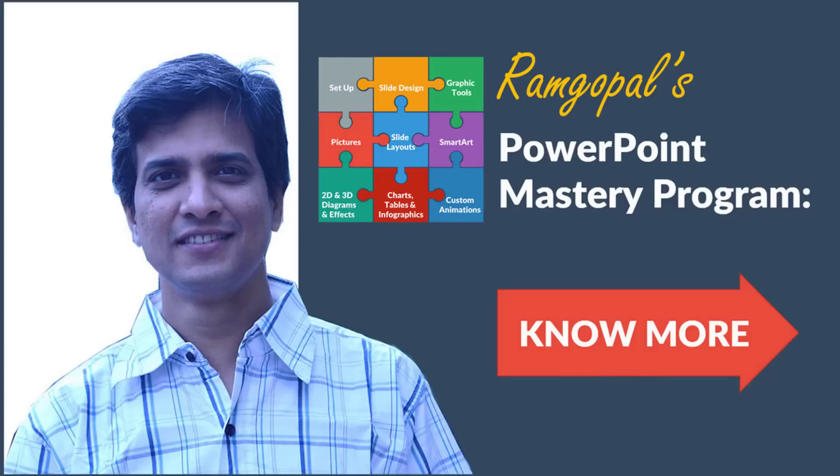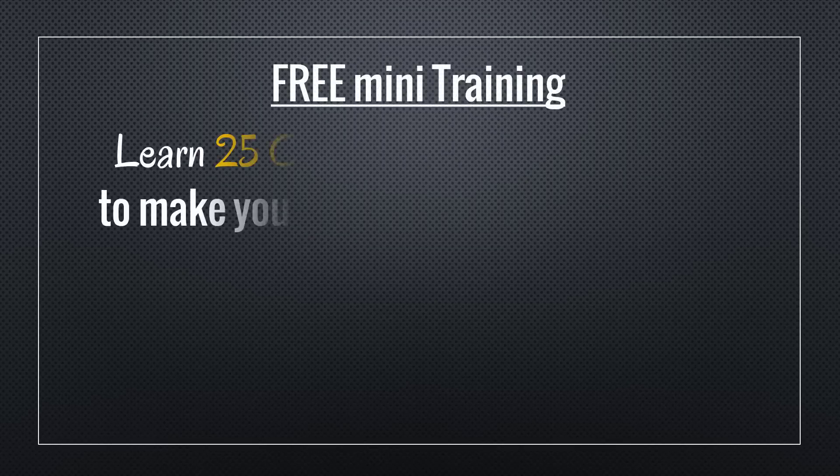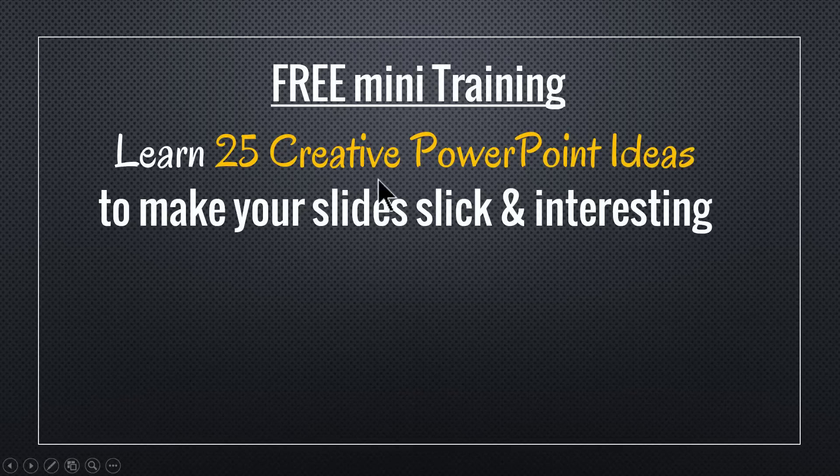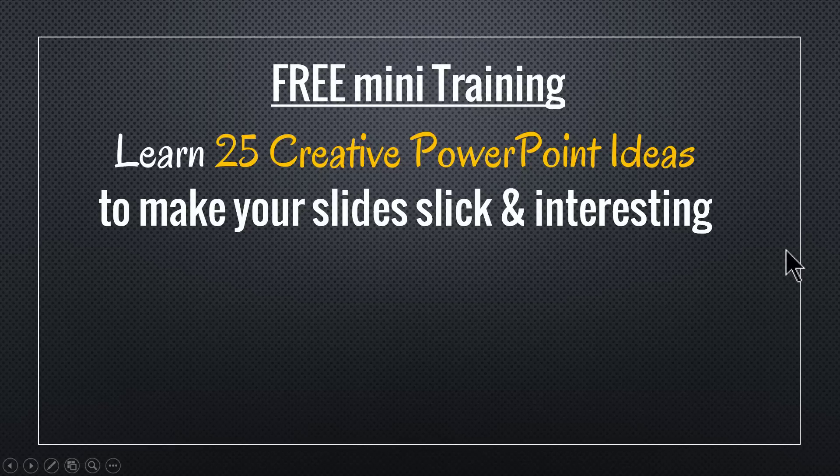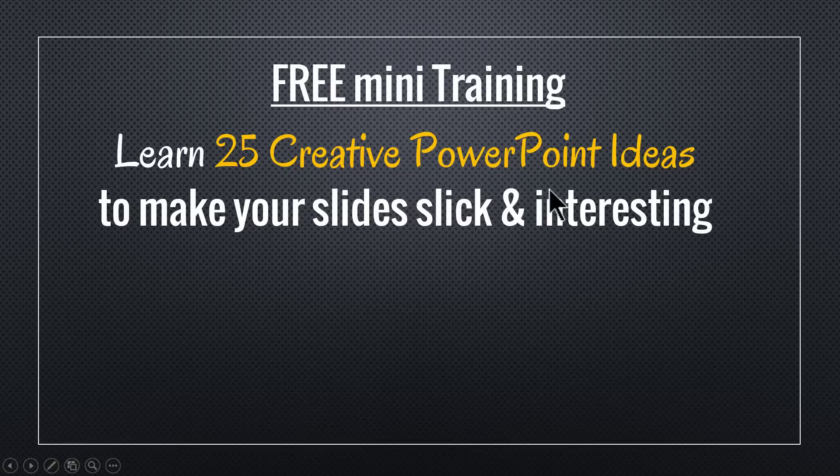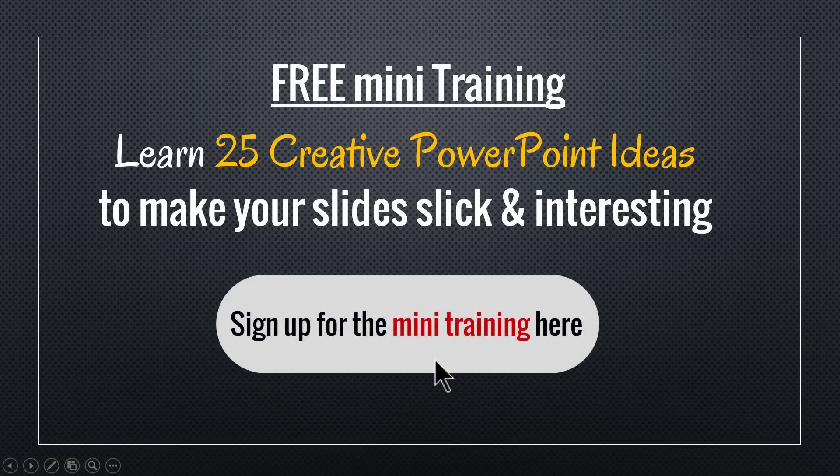And by the way, I hope you liked the tutorial that I taught you in this video. If you did, then I have a wonderful treat for you. I have put together a beautiful mini training called learn 25 creative PowerPoint ideas to make your slides slick and interesting. If you're a business presenter, like say you are a business owner, a business executive, a trainer or a consultant, then you will find this course extremely useful.